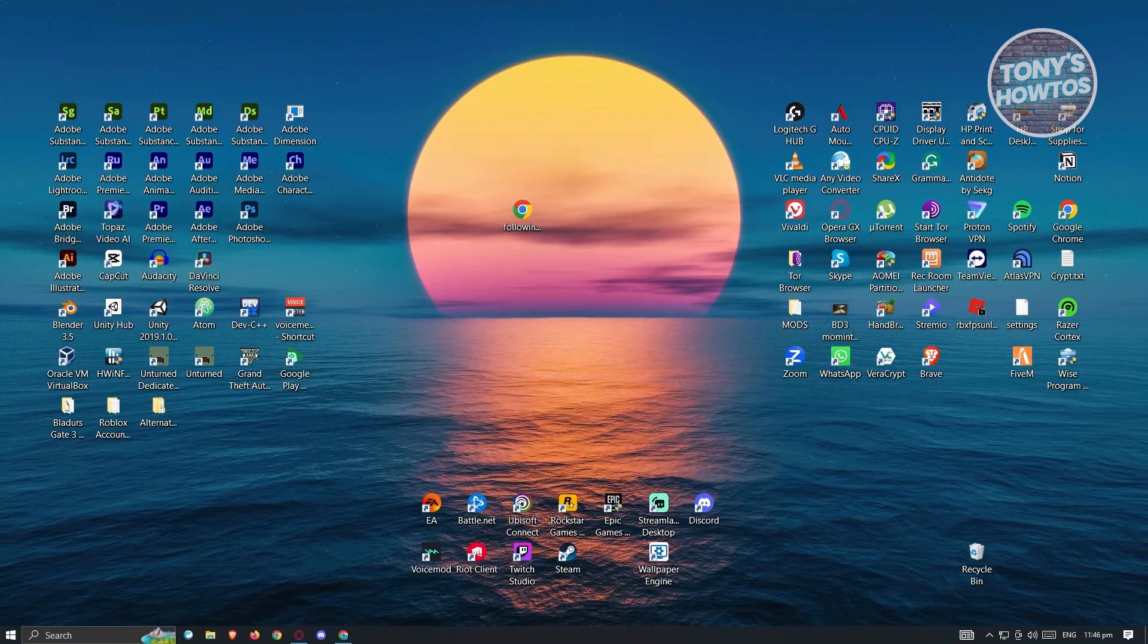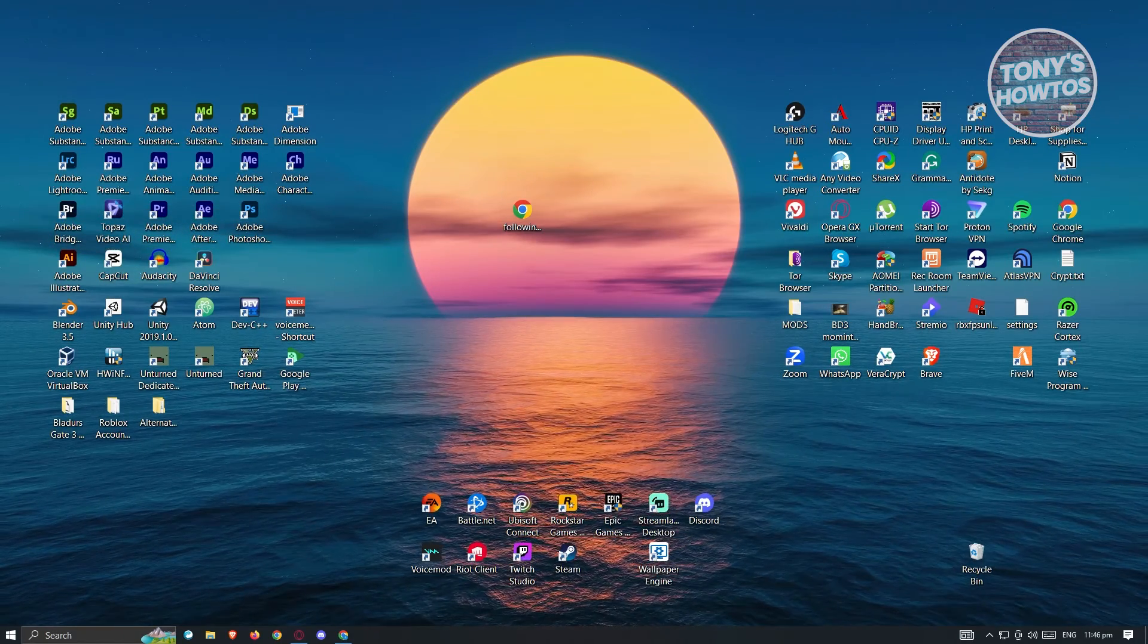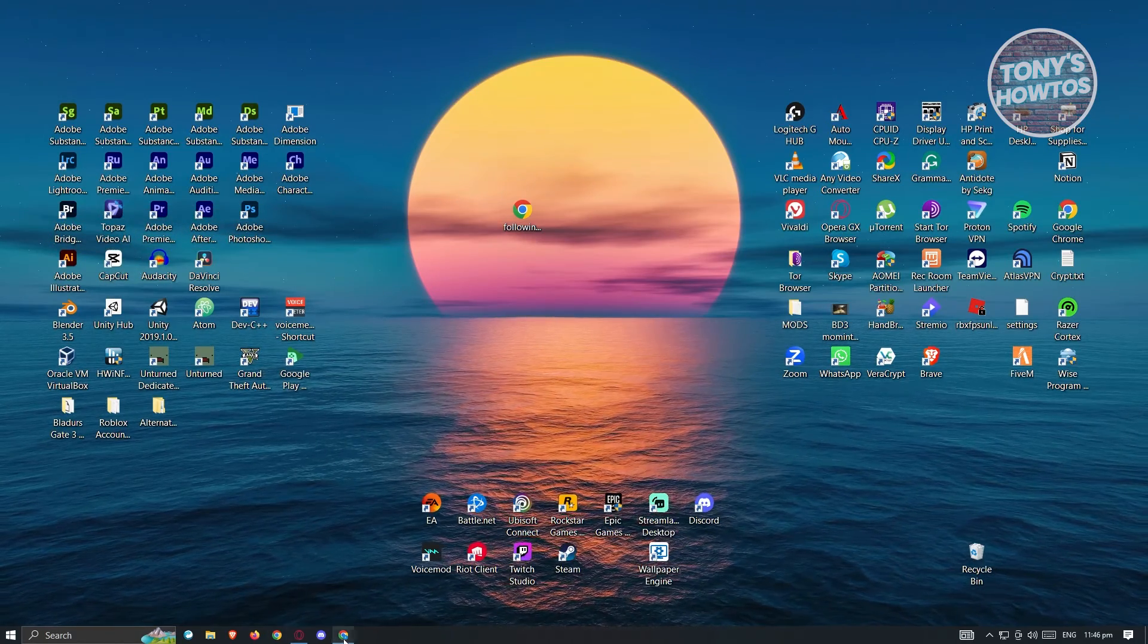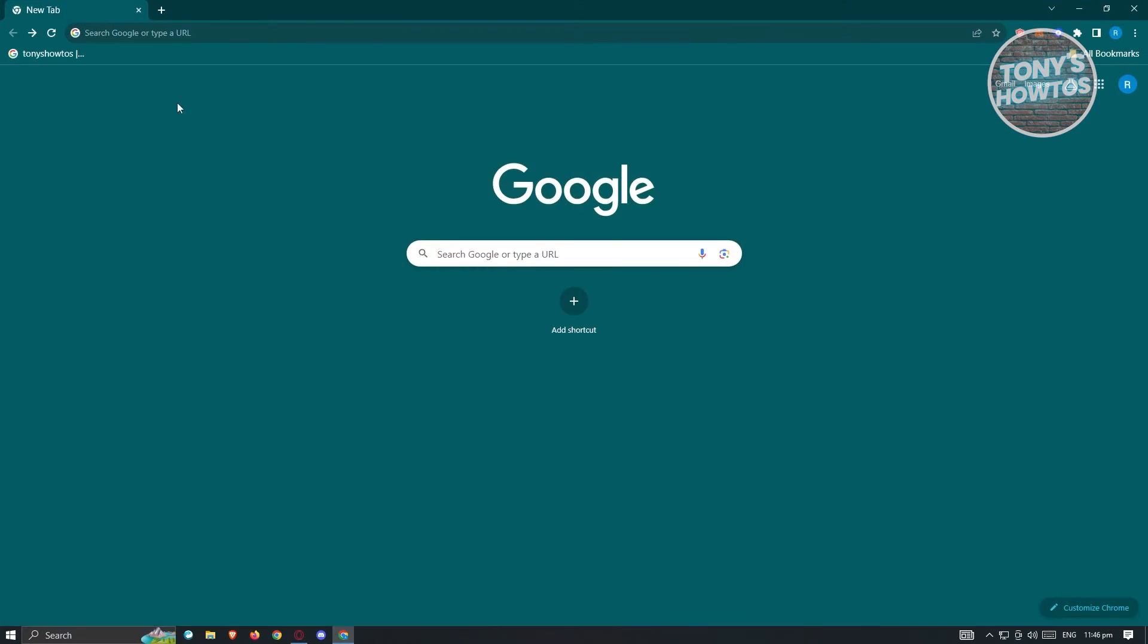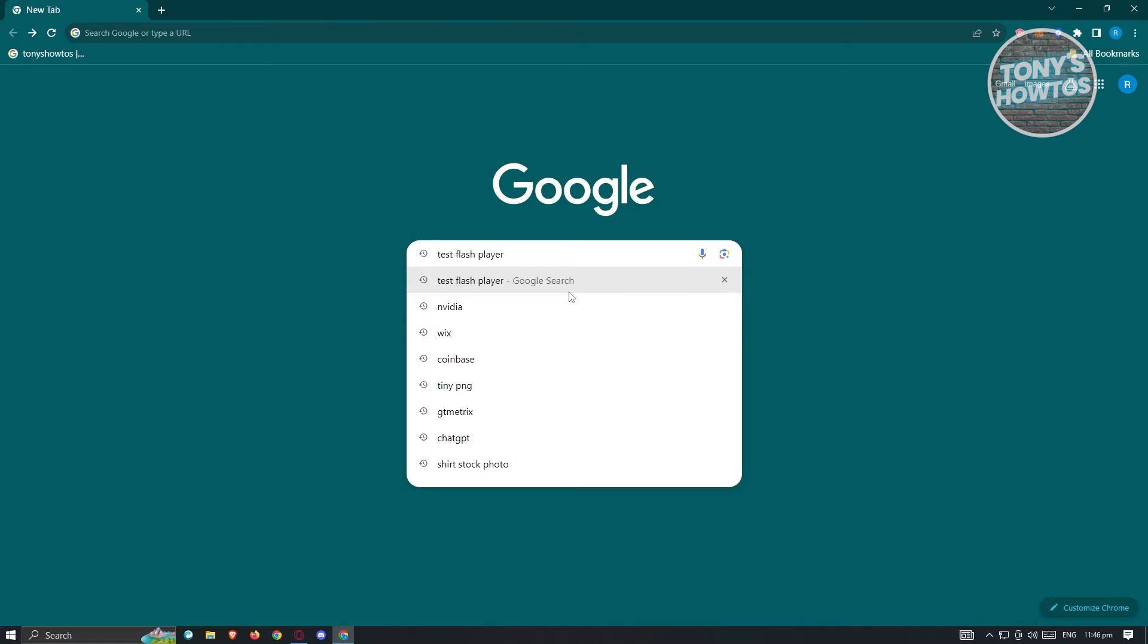First thing we want to do is open up Google Chrome. From Google Chrome, go to google.com or use the search functionality and type the following: test flash player.